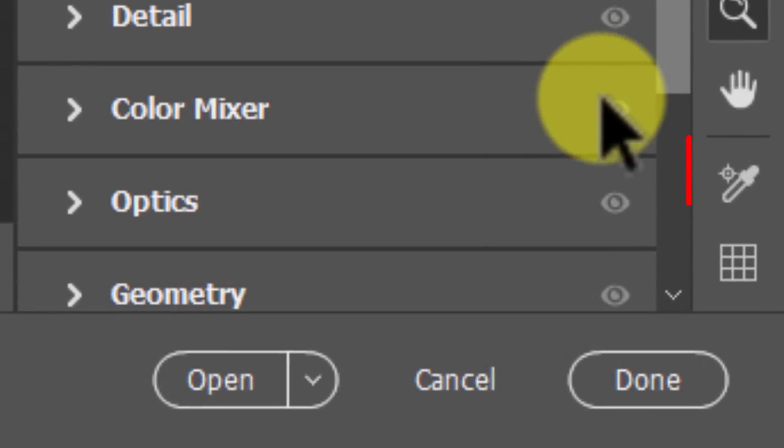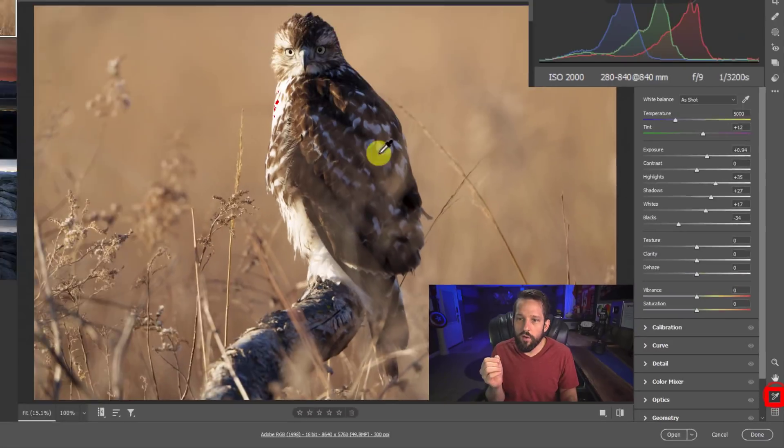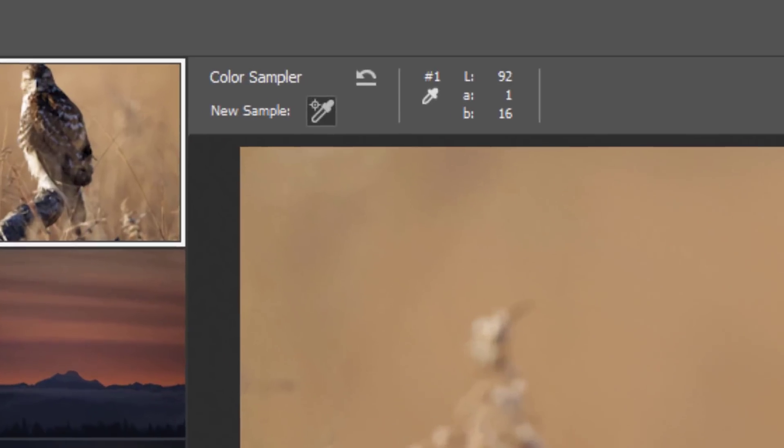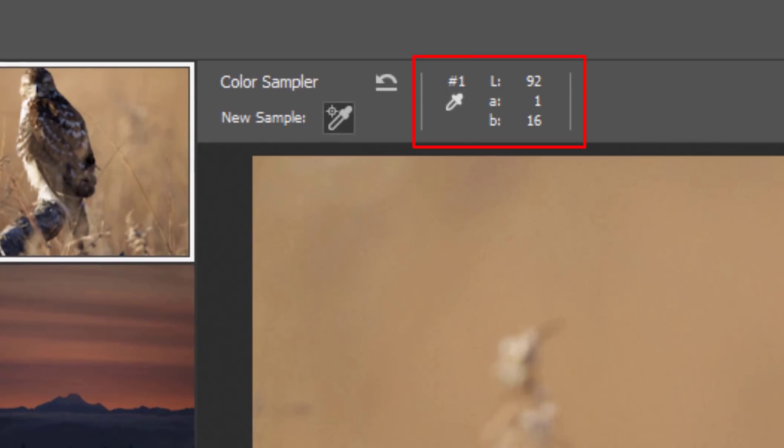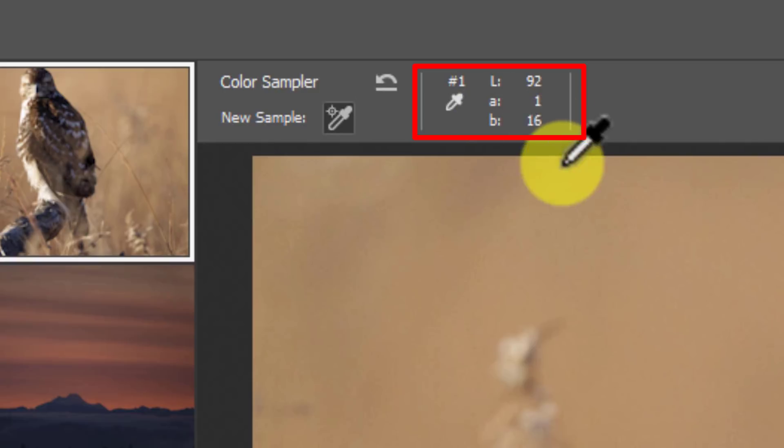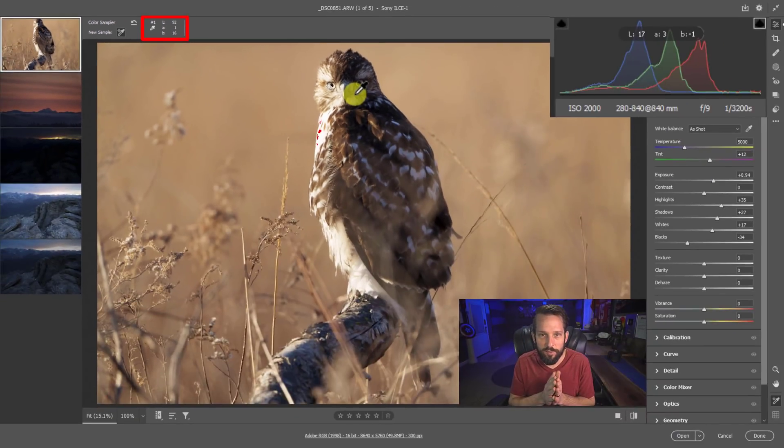If you need a more accurate rendering of exactly where your cursor is over, that's where this eyedropper comes in. We toggle the sample overlay on and off. And if we click in a specific area, let's say right here in the eye, what is that? What is that going to be LAB? It's going to be a 92 luminance, a one in the green and red channel, and a 16 in the blue and yellow channel. Again, gee whiz information.